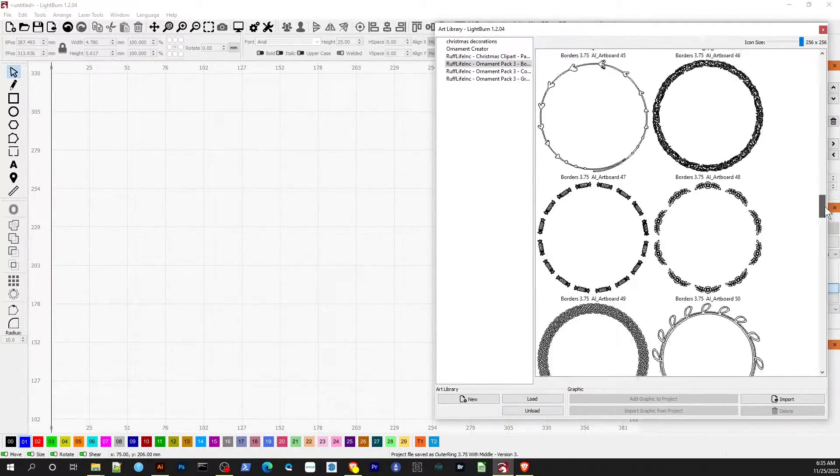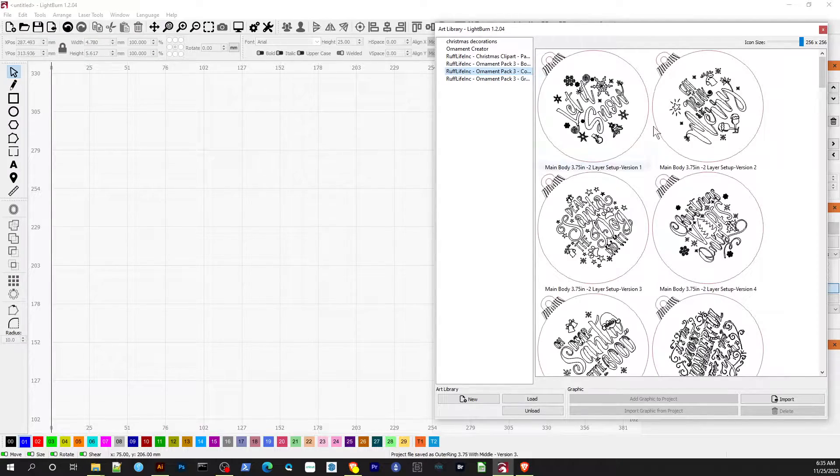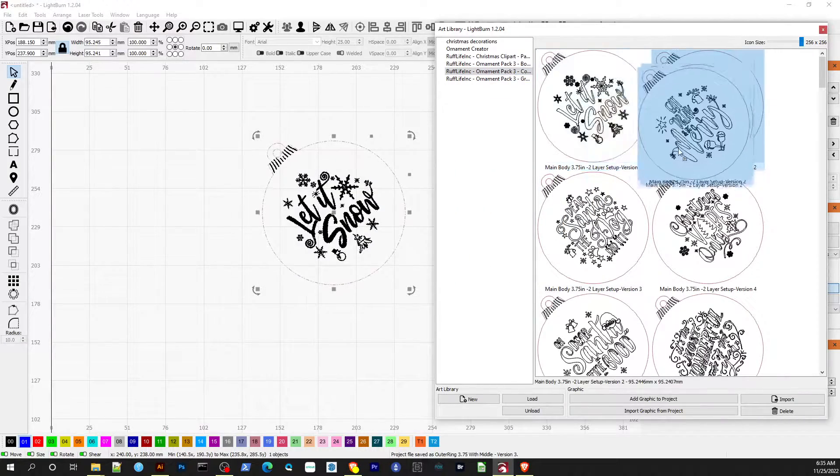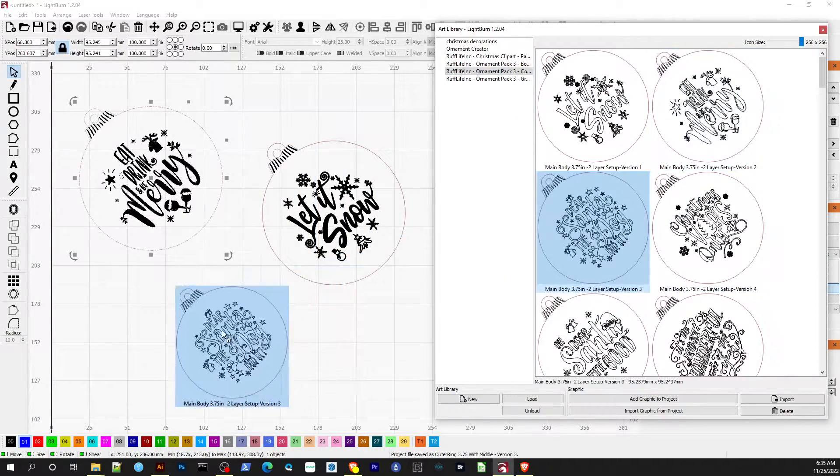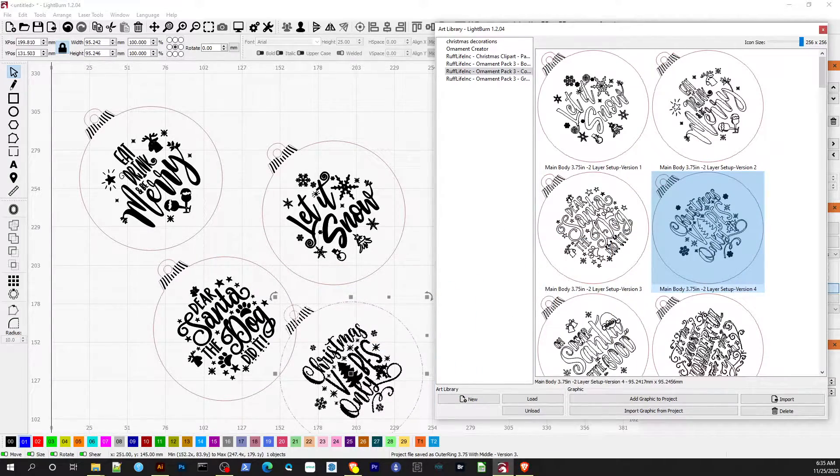You can either drag and drop the graphics onto the artboard or double-click on the graphics. You are now ready to start building or laser cutting your ornaments.